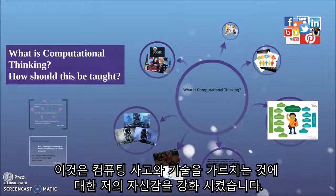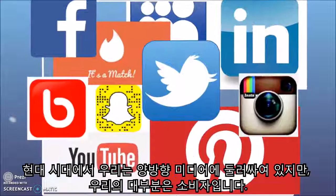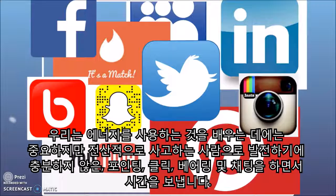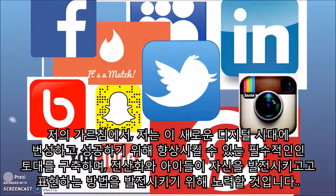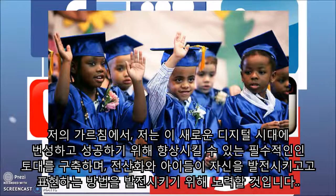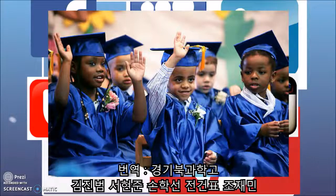This reinforced my own confidence in the teaching of computational thinking in school. In the modern age, we are surrounded by interactive media, but most of us are consumers — we spend time pointing, clicking, browsing, and chatting, activities that are important for learning to use technology, but not sufficient for developing as a computational thinker. In my teaching, I will endeavour to promote computation as a way for children to develop and express themselves, building essential foundations they can enhance in order to flourish and succeed in this new digital age.